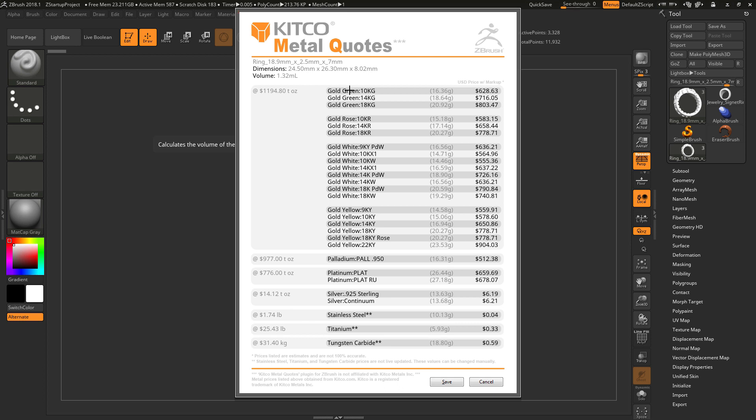Now the next column we have are different materials that are using the source material. So for the gold here, we have gold green, gold rose, gold white, and gold yellow, all in varying degrees of carats. The next column here, we have the weight of the subtool in the corresponding material, and then the price in US dollars.